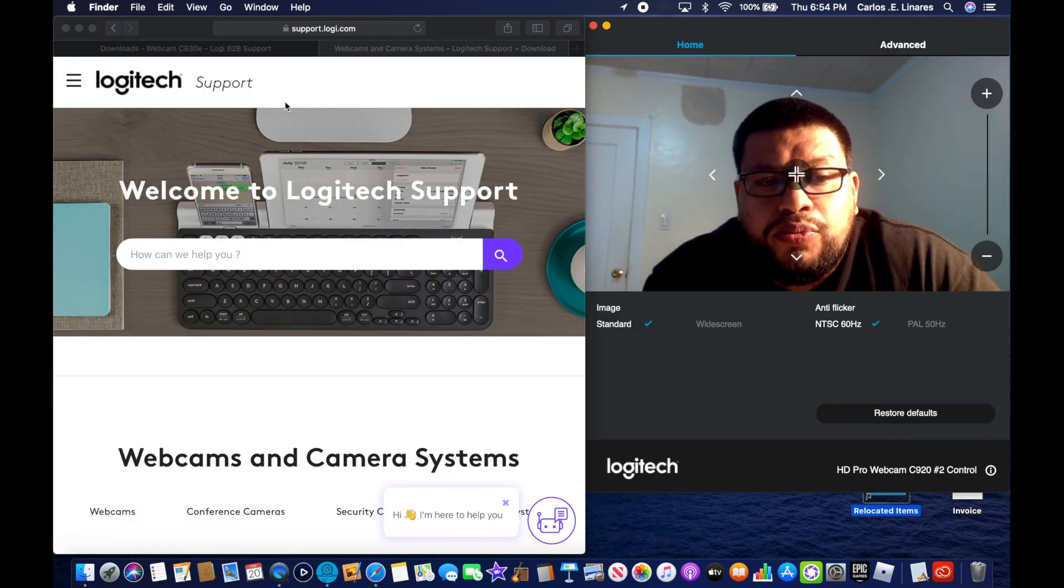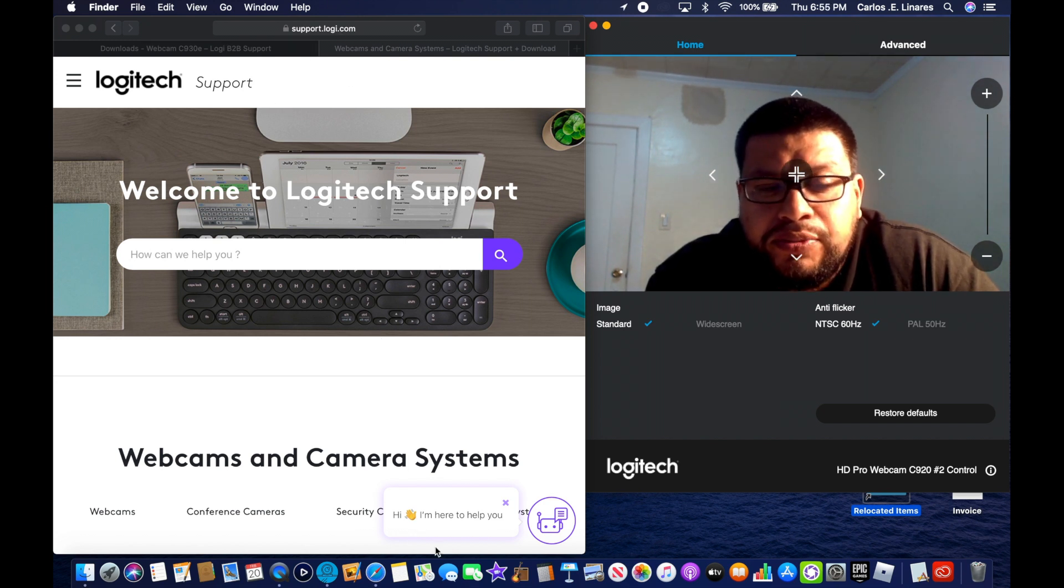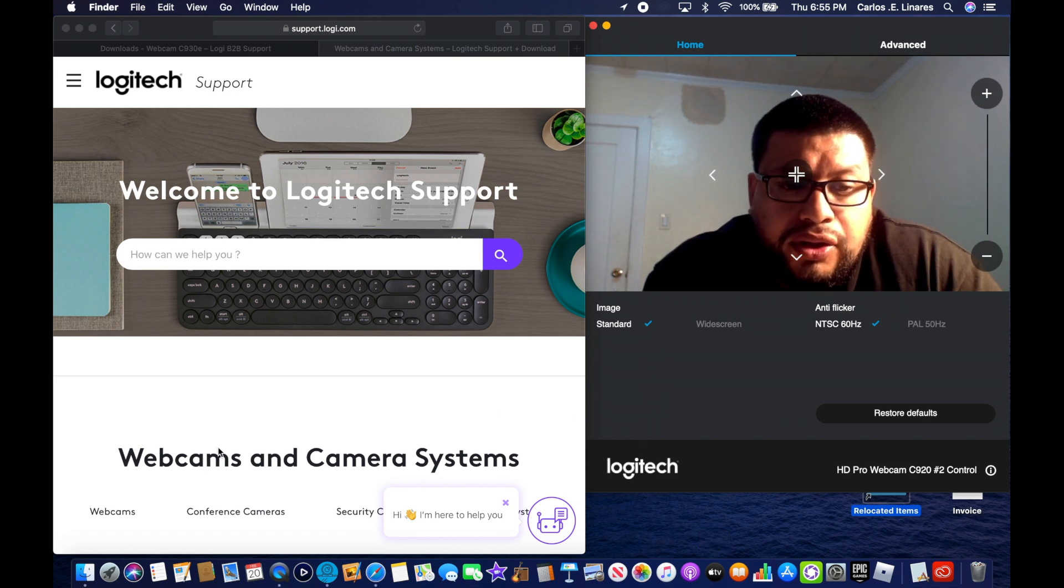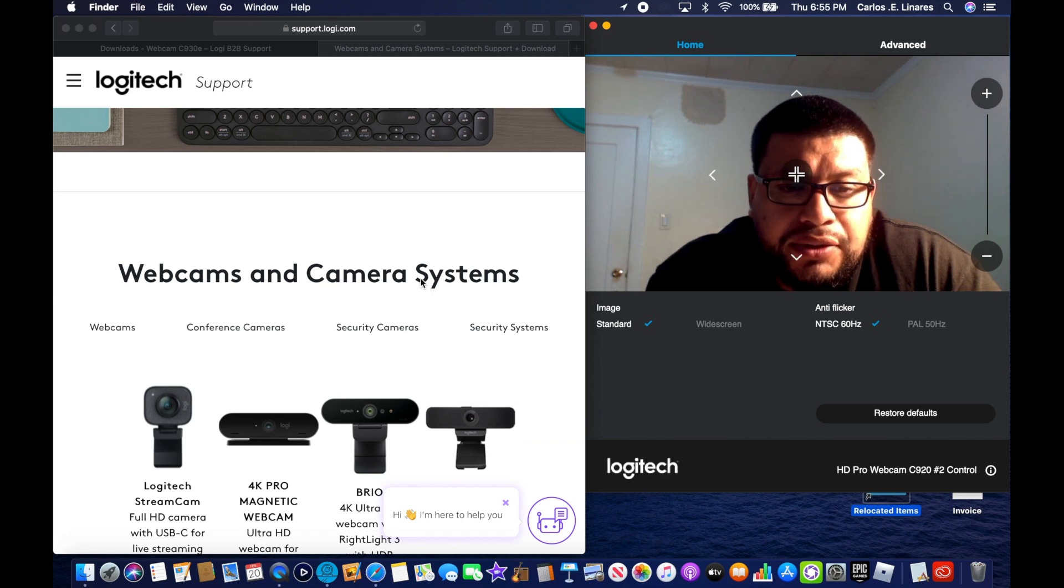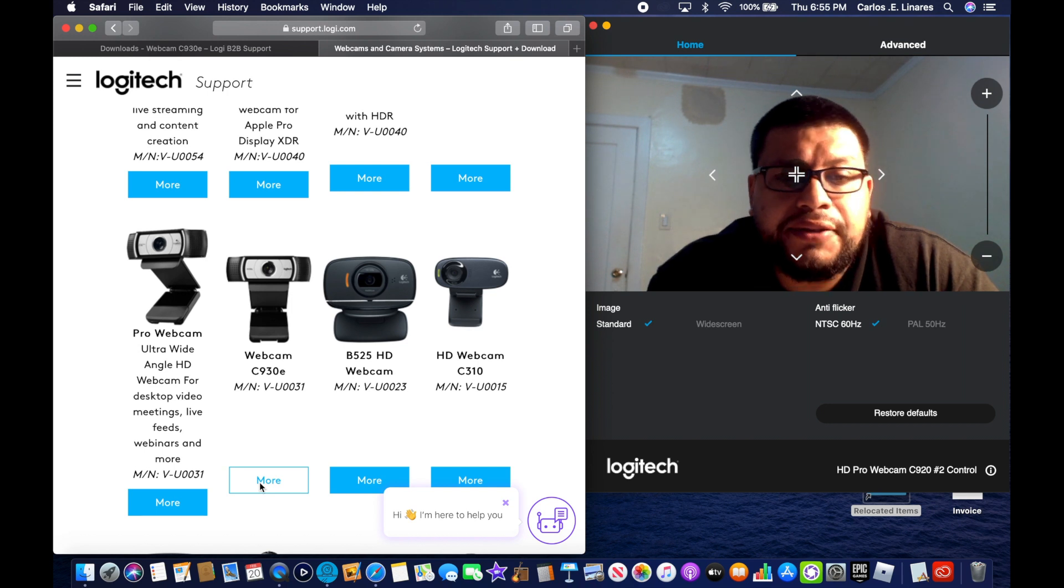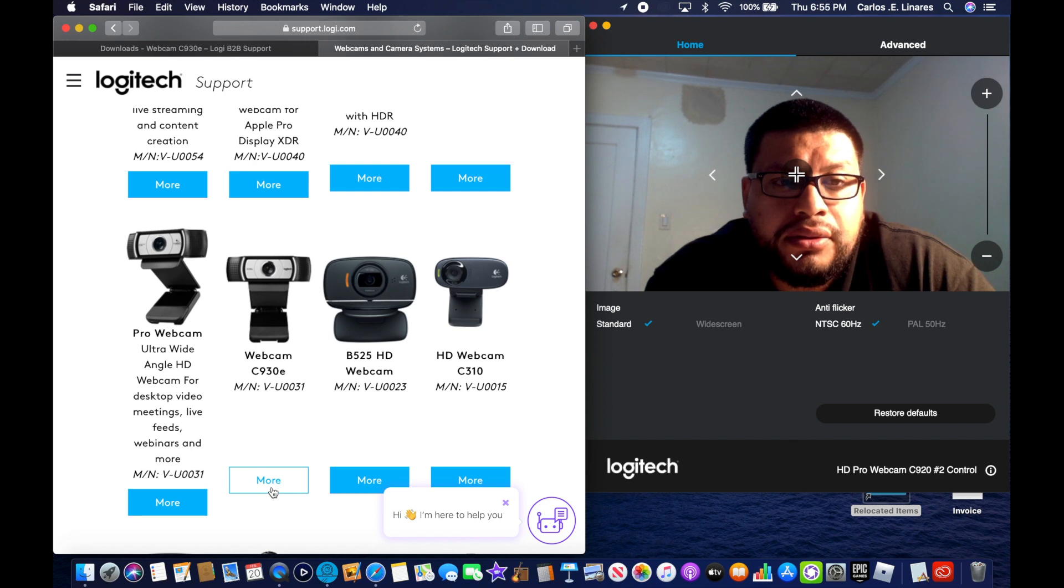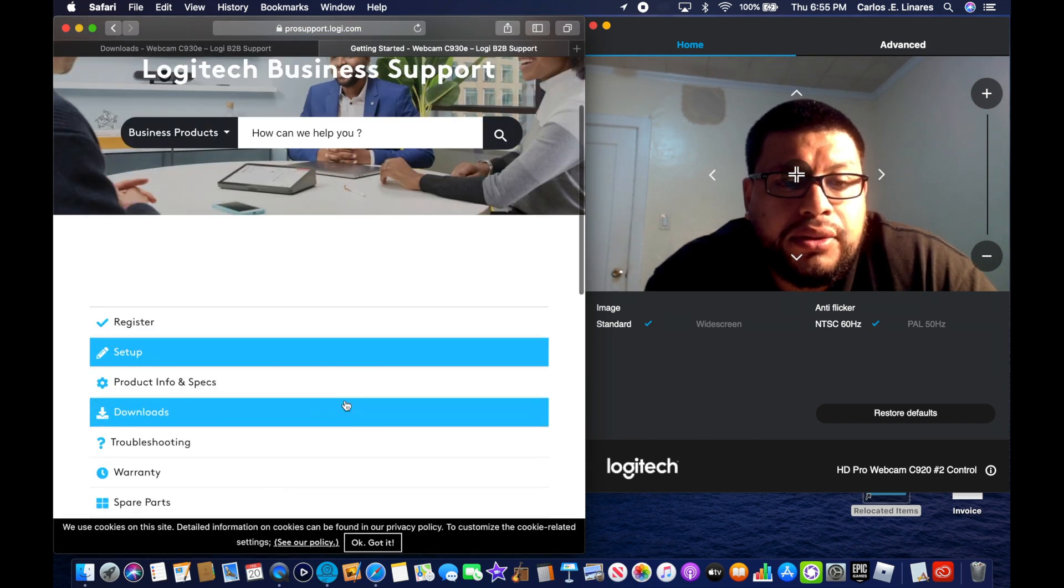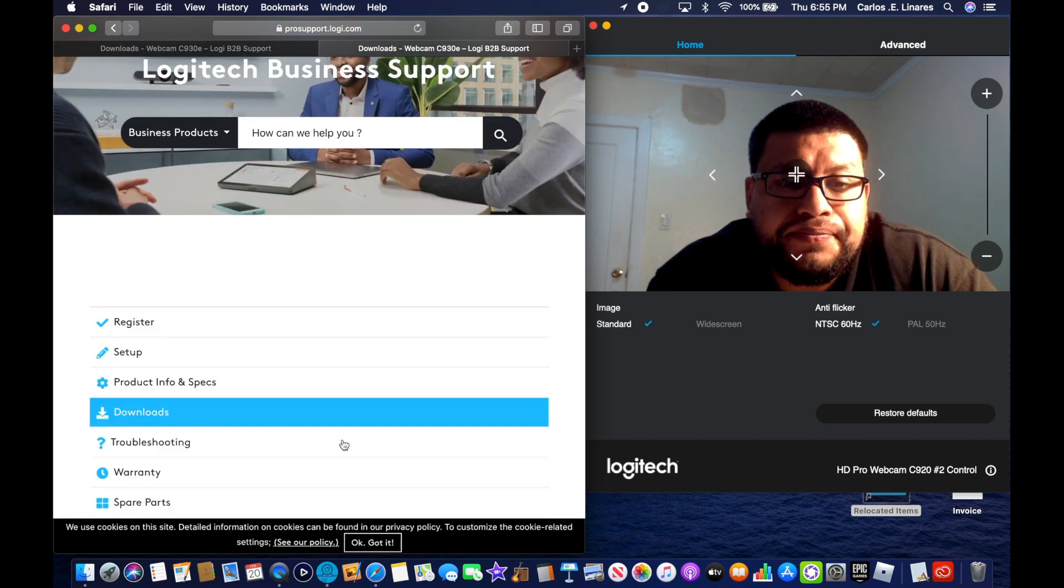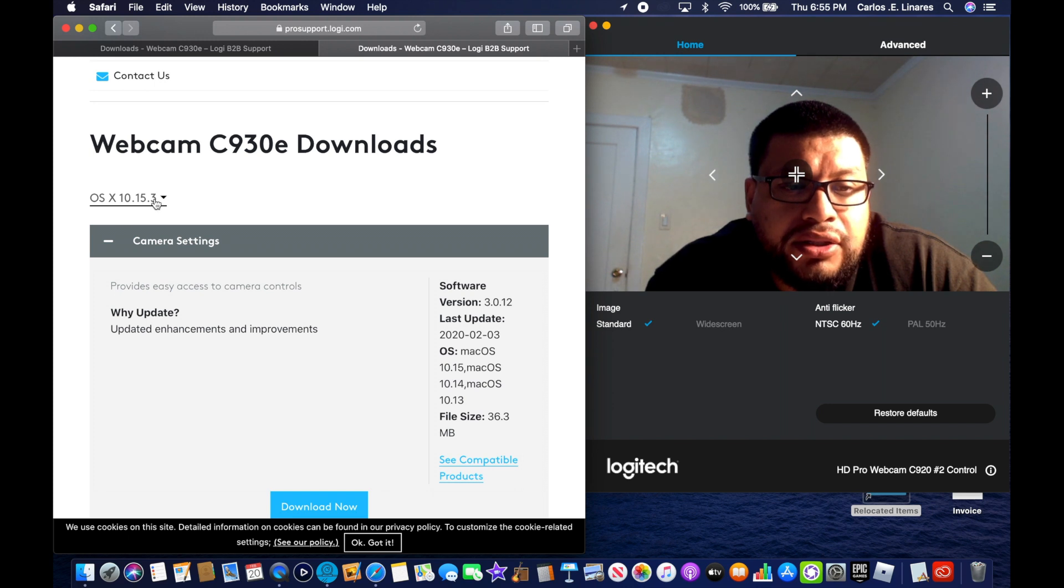So now what you have to do is go to Logitech support, which I'll leave the link in the description below. You go there, then you go to webcam camera systems, and then you find yours. This is the one that I have. You click it, and then you go to Downloads, and then webcam downloads, and this should pop up right here.